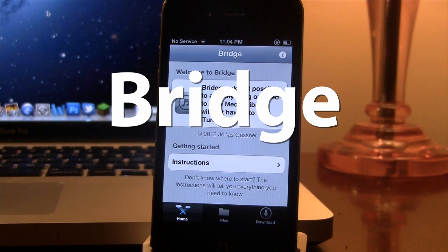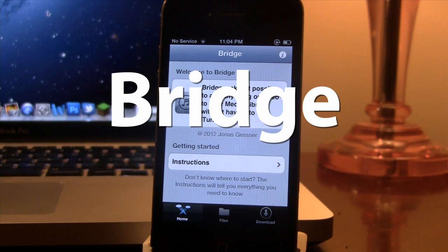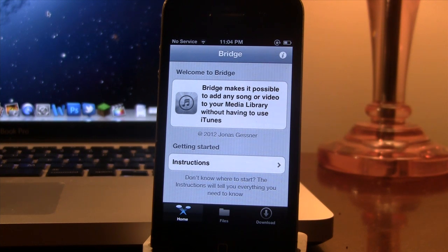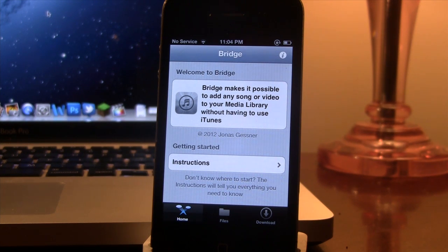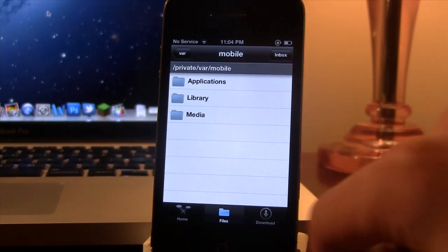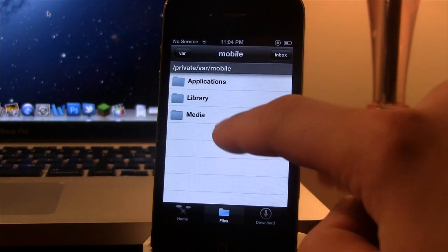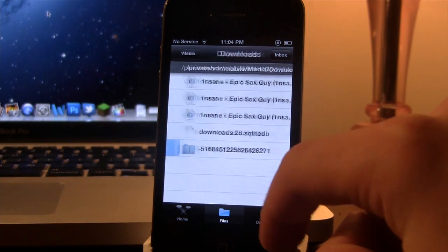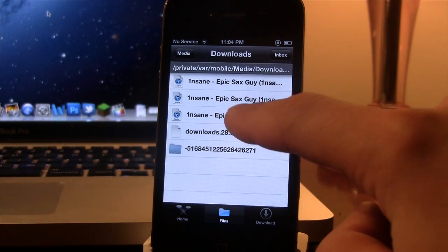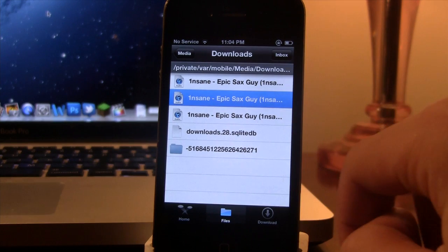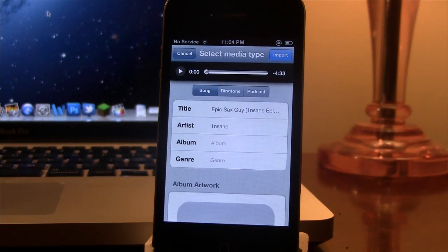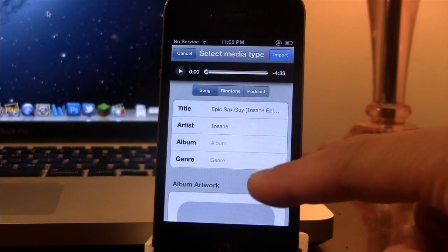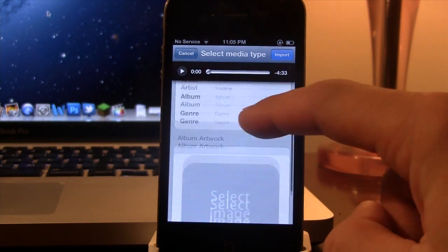Our first Cydia tweak is called Bridge. Now Bridge makes it possible to add any song or video to your media library without having the use of iTunes. Once you have your media type selected, I do recommend Safari Download Manager to actually download the file. You will be able to edit the contents of this including the title, the artist, the album...